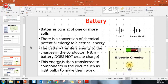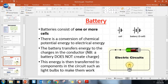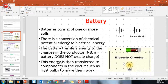A battery is basically a powerhouse - it provides the push in the circuit. It consists of one or more cells. Inside a battery we get a conversion from chemical potential energy to electrical energy. The battery transfers its energy to the electrons, to the charges. It doesn't make energy or charge - it gives energy to the charges, allowing them to flow.